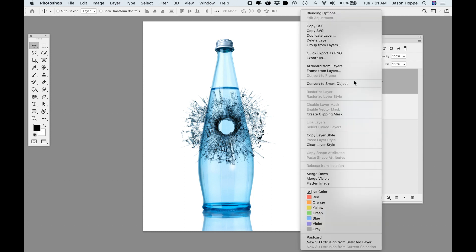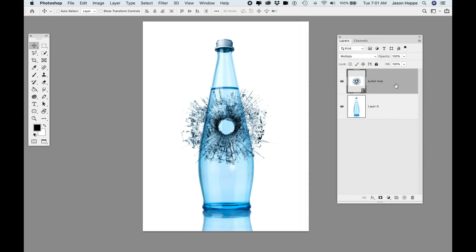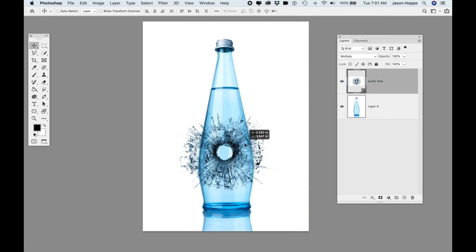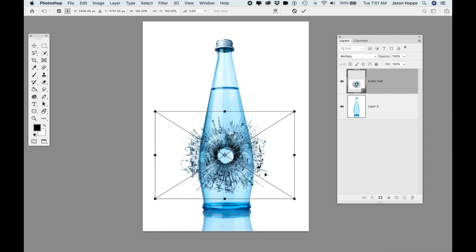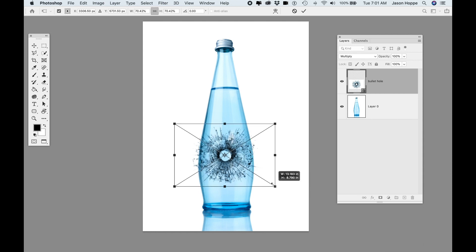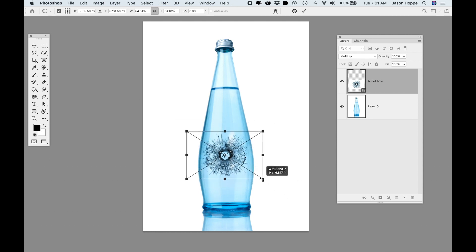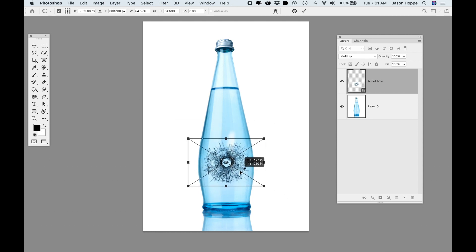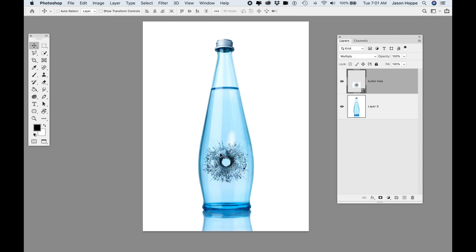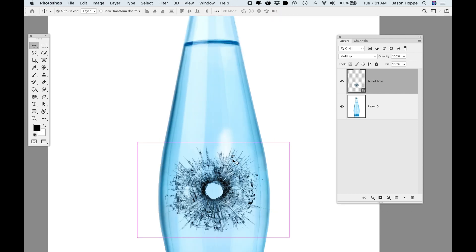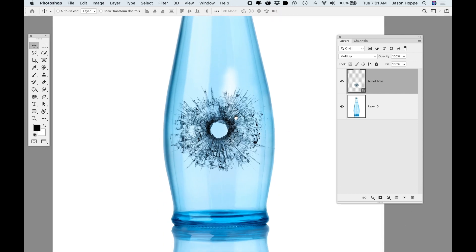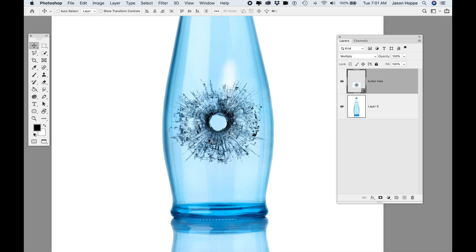I'm going to turn this into a Smart Object by right-clicking on the layer and choosing Smart Object. That way I can scale this up and down without destroying the quality of the image. I'll do Command-T for Transform, hold down Shift so I scale proportionately, and get my shattered glass positioned.